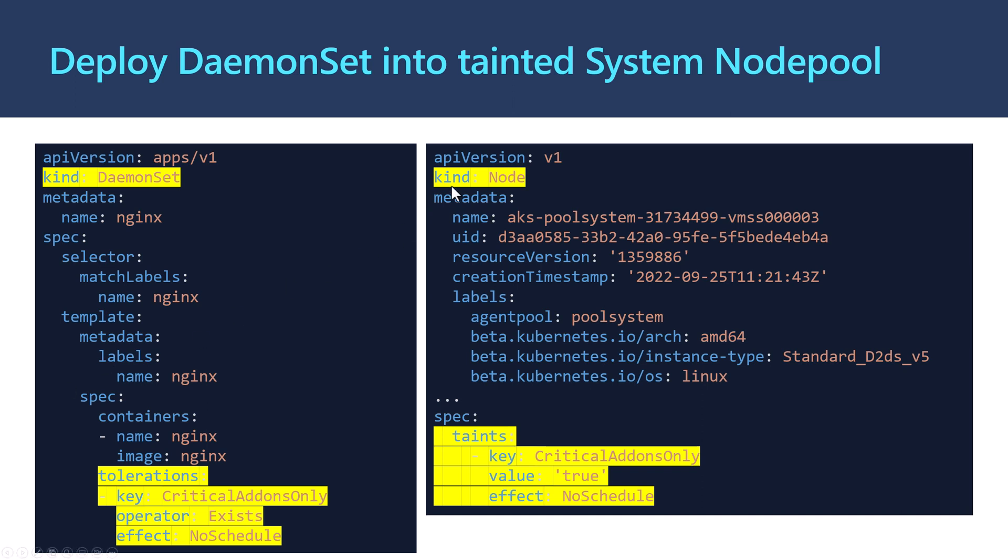Here I have a sample YAML file for the node where we have kind: Node, the name of the node, and so on. In this spec we have the taints. We typically use a taint within the system node pool—it doesn't come by default, it's up to us to add that. When we want to use a specific system node pool and another user node pool, we typically taint that system node pool with this taint: critical add-ons only, the value is true, and the effect is NoSchedule.